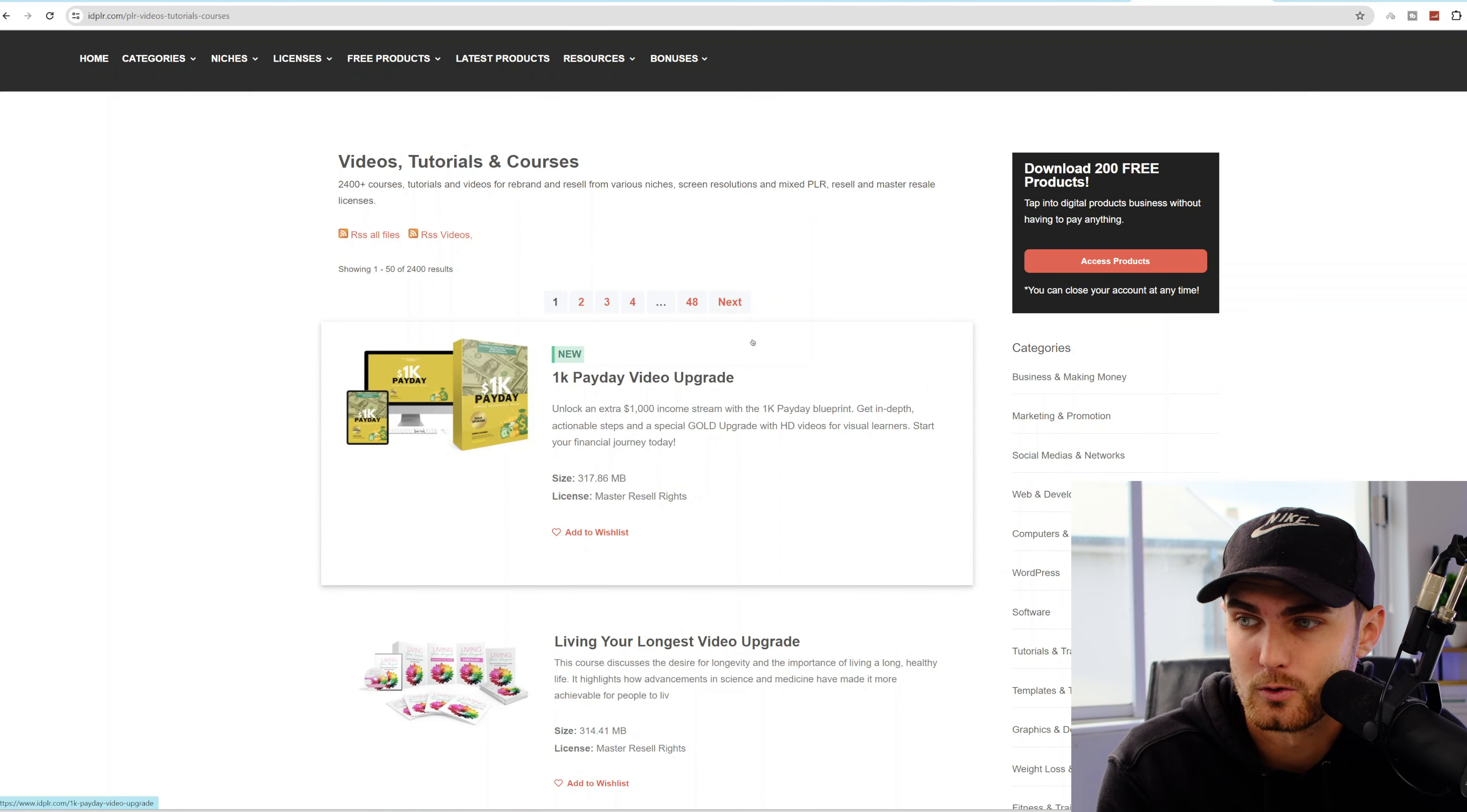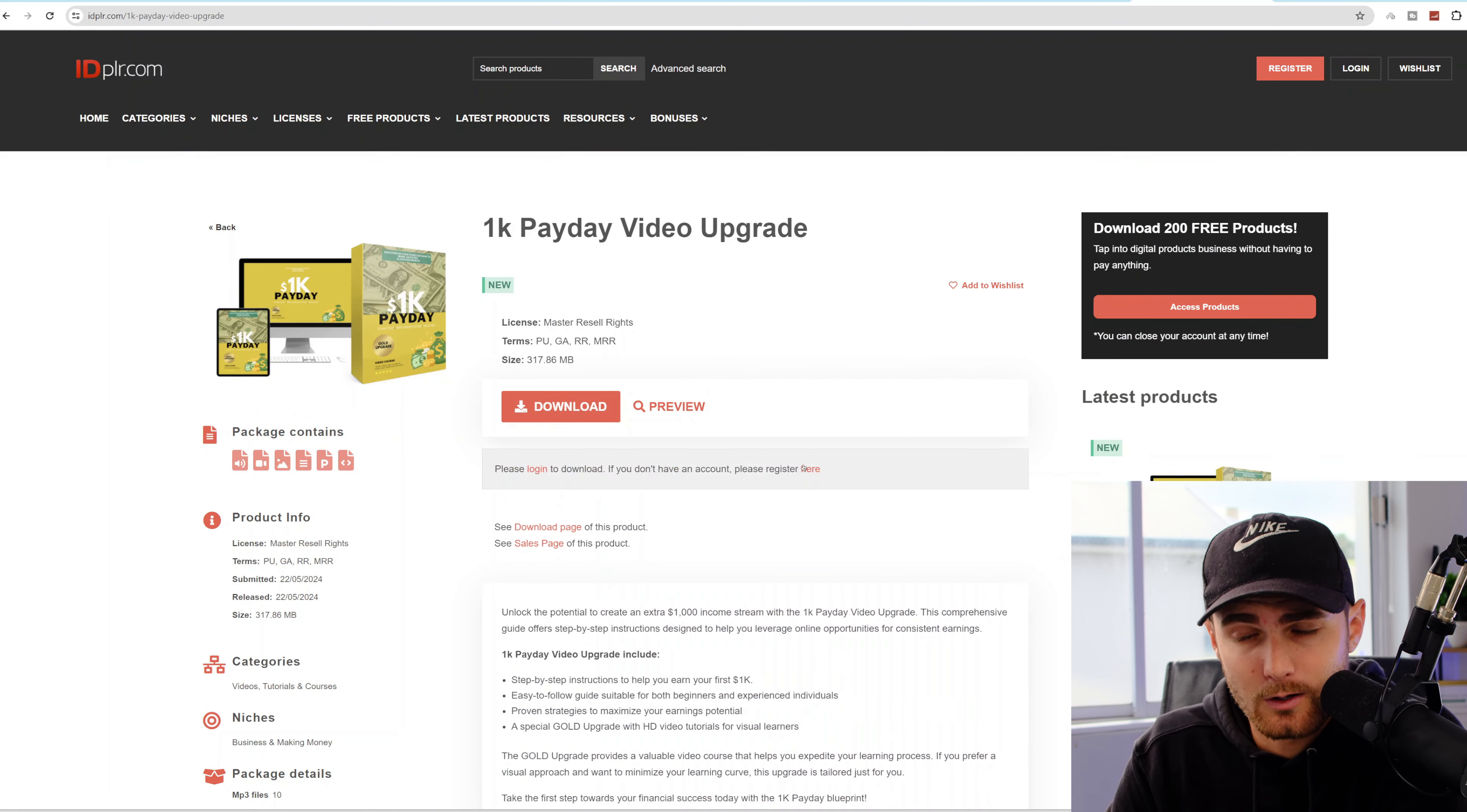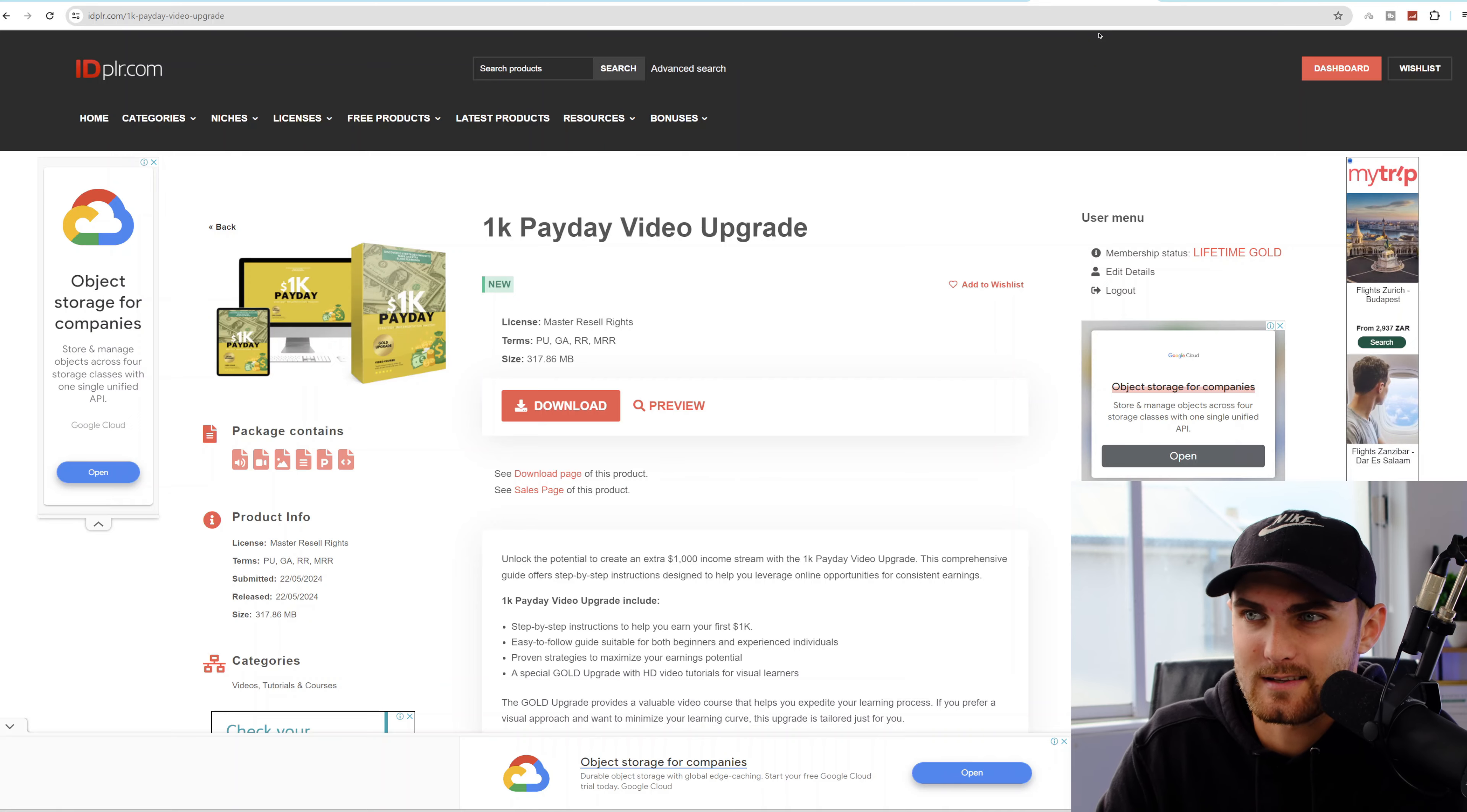Over here is a new product at the moment called the 1K Payday Video Upgrade System. This entire course will teach you how to unlock an extra $1,000 income stream with the 1K Payday Blueprint with in-depth steps and a full course video guide. To go and download this, click on this product over here and you will see there's a button that says download. Click on this. It's then going to ask you to log in with your account. You can create a completely free account on idplr.com and download this course product to your PC.